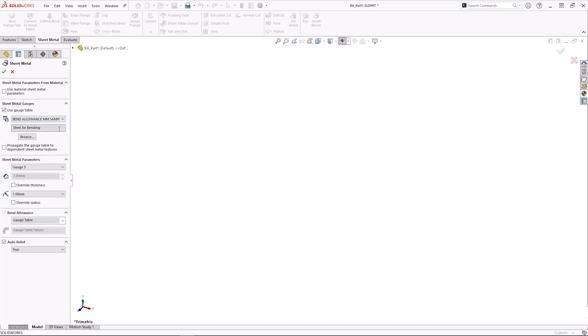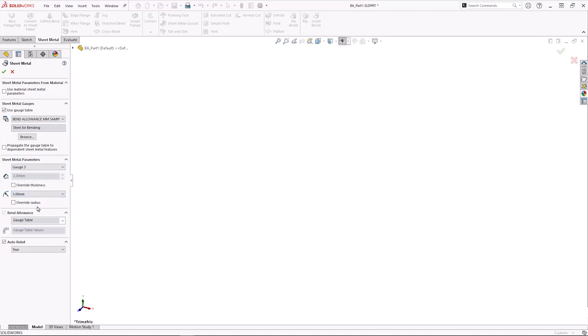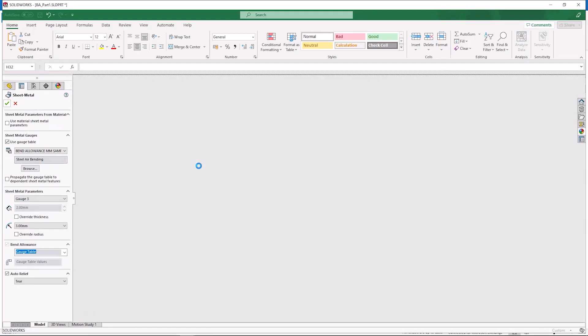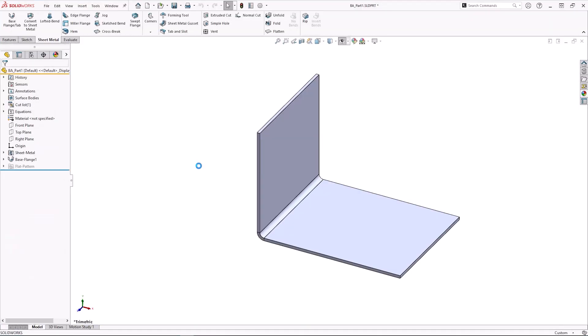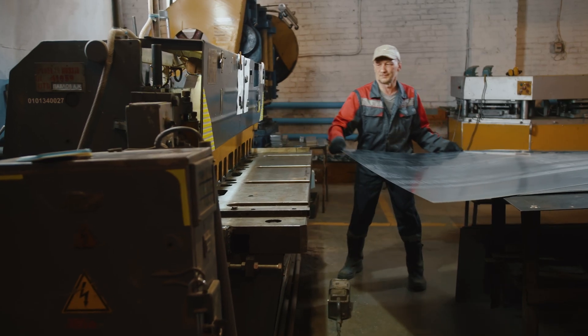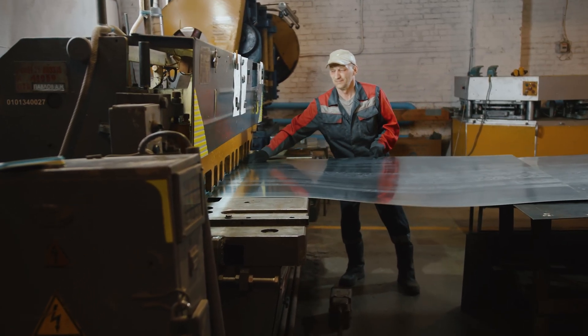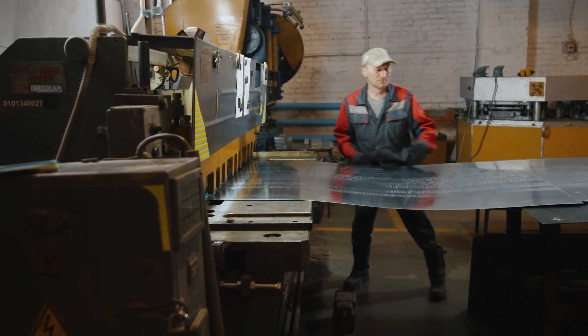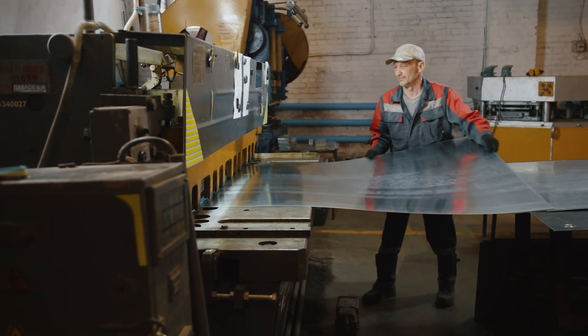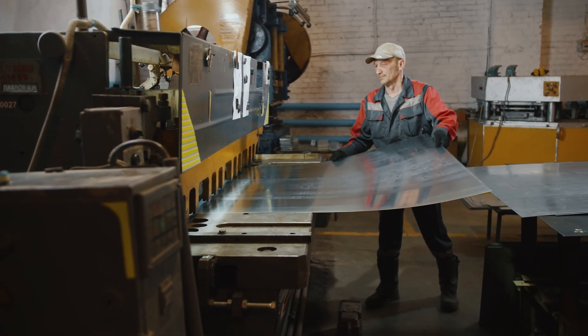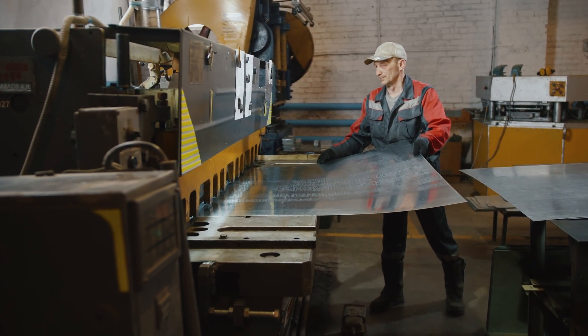Now under sheet metal parameters, instead of being able to type in any value for thickness and radius, we are restricted to drop downs to pick from the available gauges to dictate our material thickness and bend radius. This allows us to limit the available thickness values to the sizes we actually have stock for and then limit the bend radii to the sizes our machines are actually capable of producing for a given thickness. Just don't forget to update your tables as your tools and machines wear.